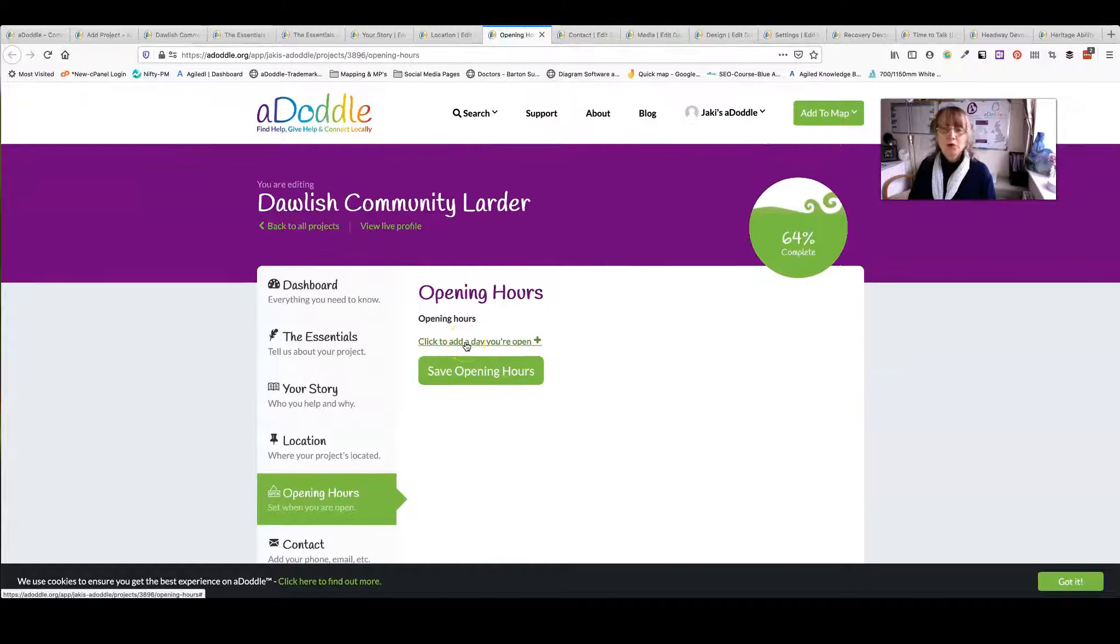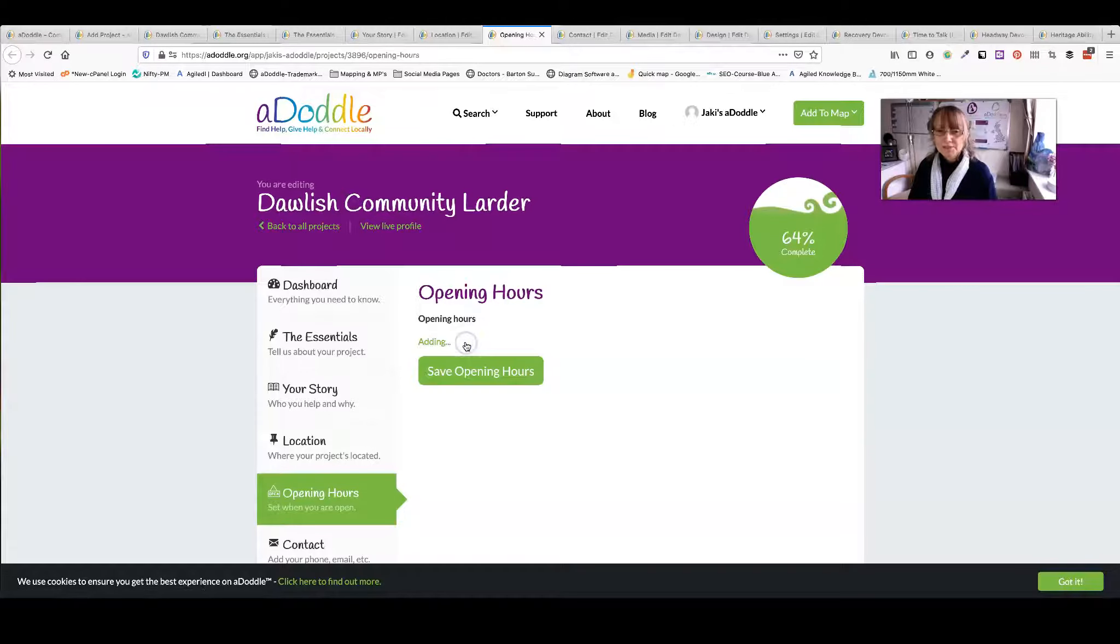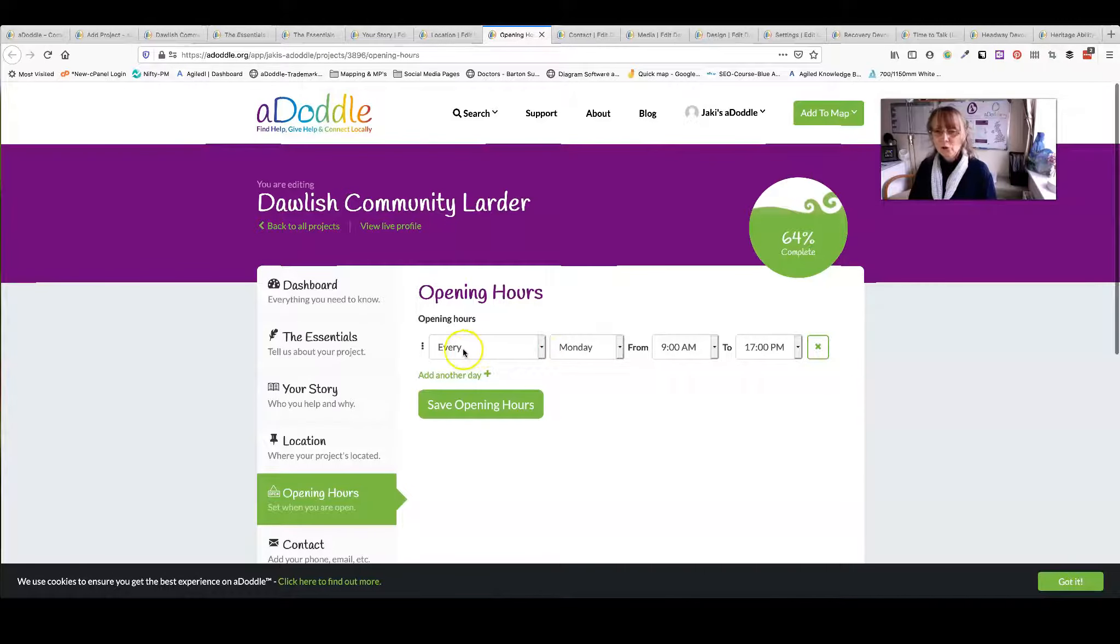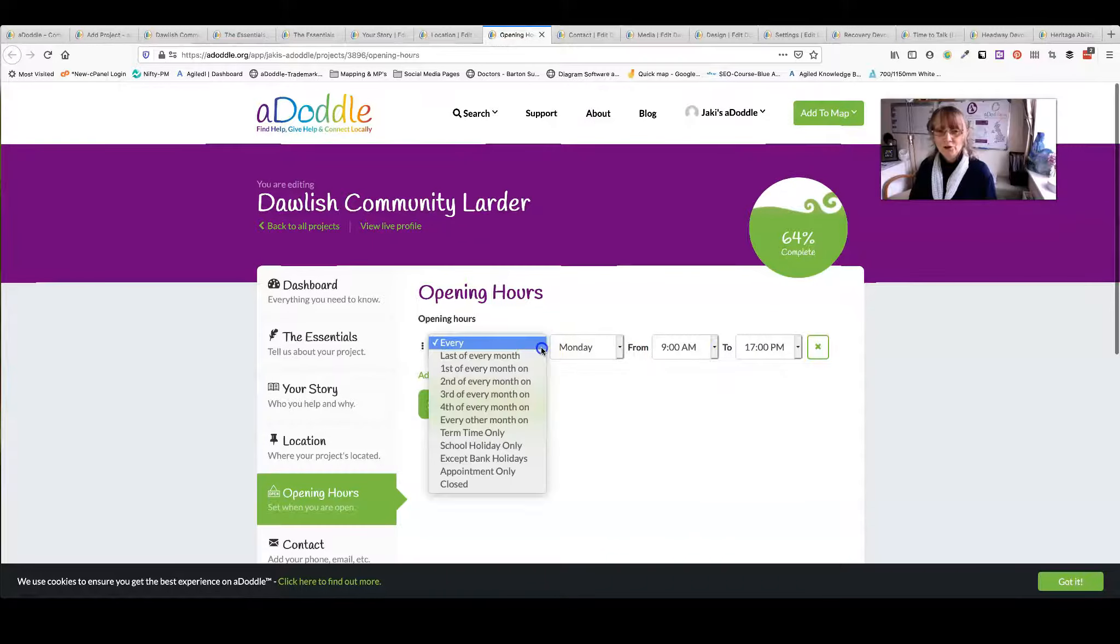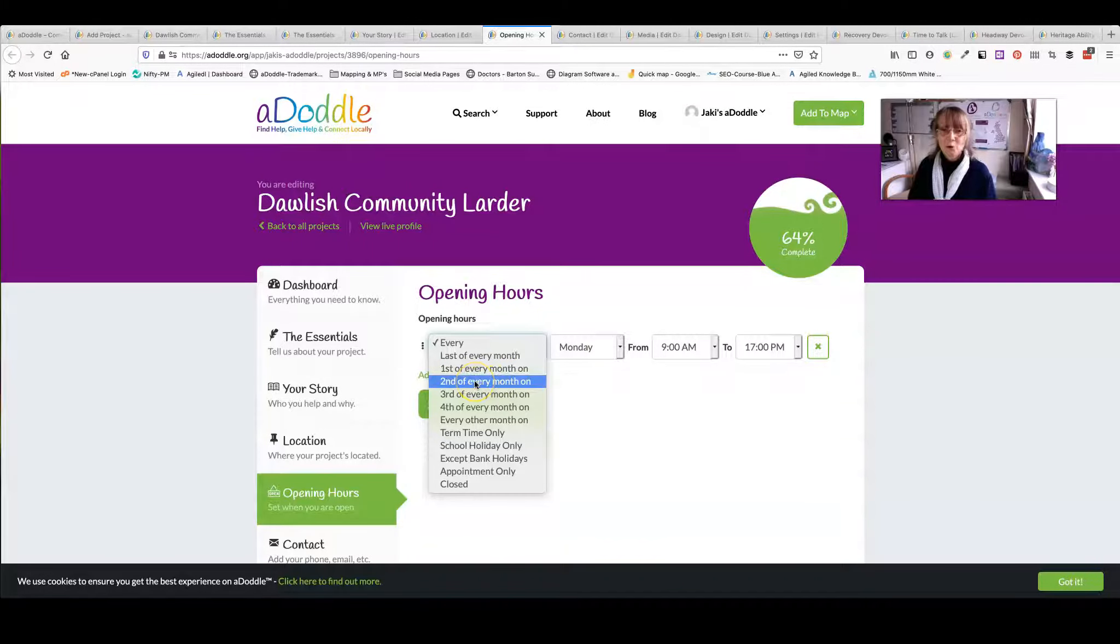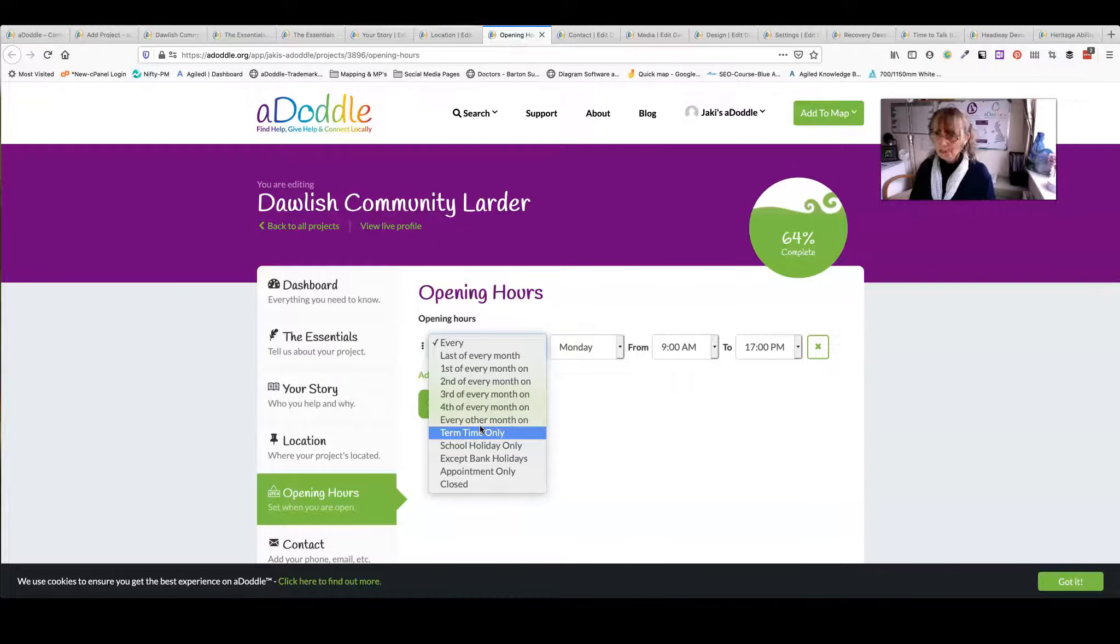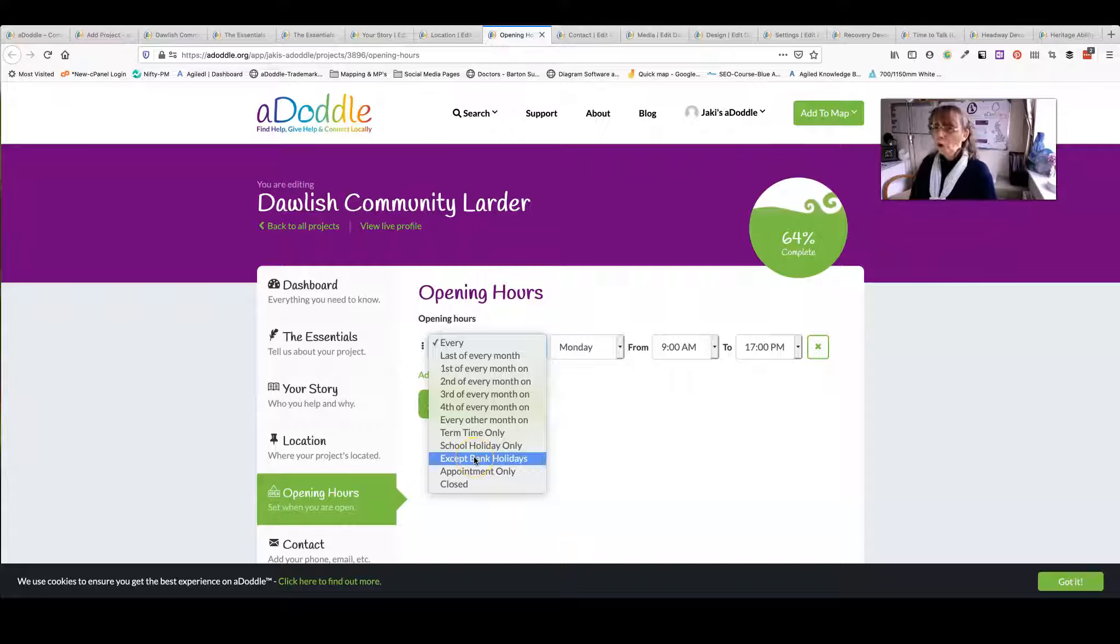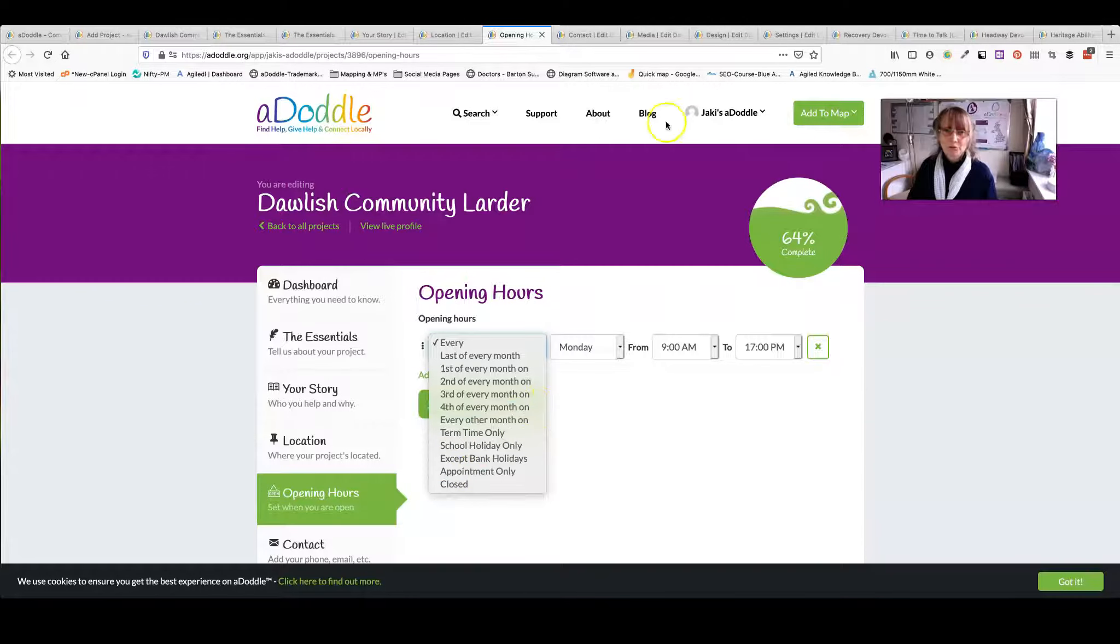So is this relevant to you or are you open the whole time? But to add your opening hours is really easy. You have a whole host of options. It could be that you're open every Monday from nine till five, or it could be the last Monday of every month or the first or the second. So you've got a whole host of choices to fit with you. It could be that you're only open in the school holidays on a Monday, or you're not on bank holidays, or it's appointment only, or you're closed. So the choices are there for you.